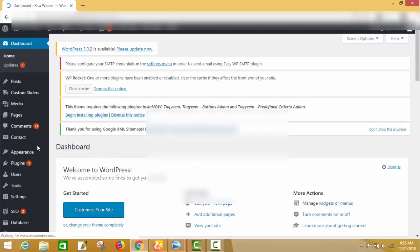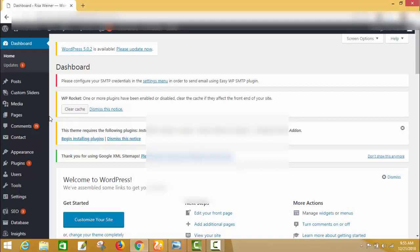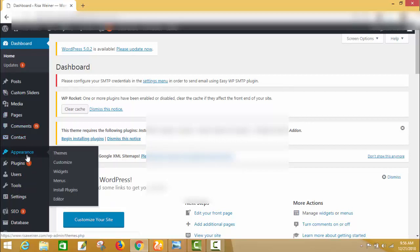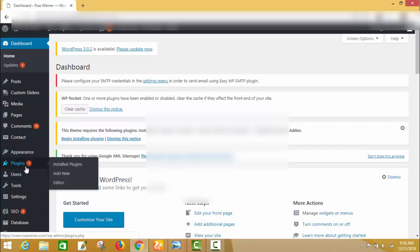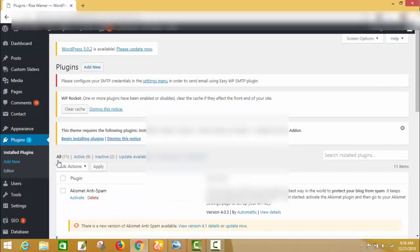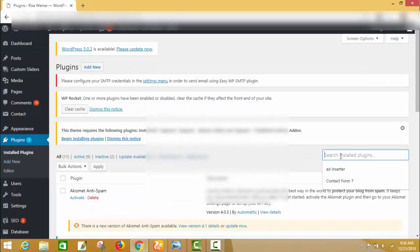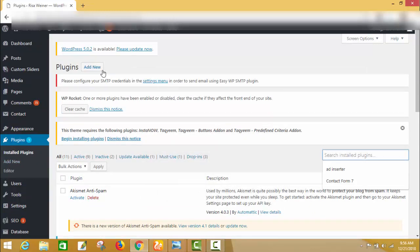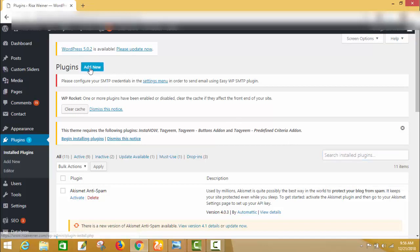Now go to the administration panel of your WordPress, then go to the Plugins section and click on Add New Plugin.